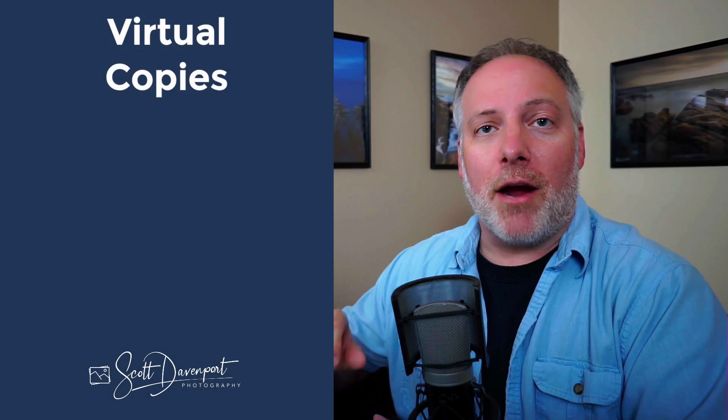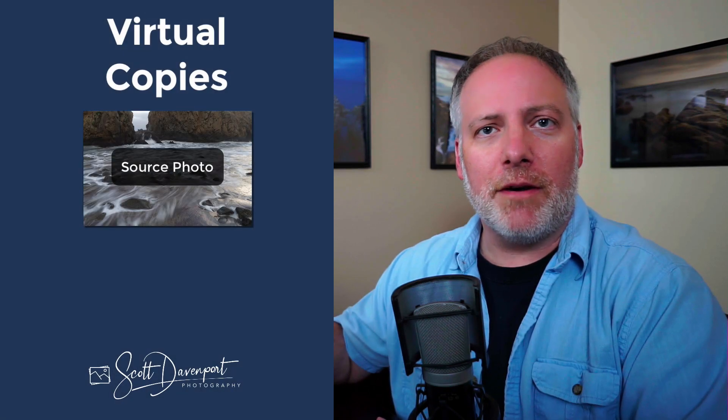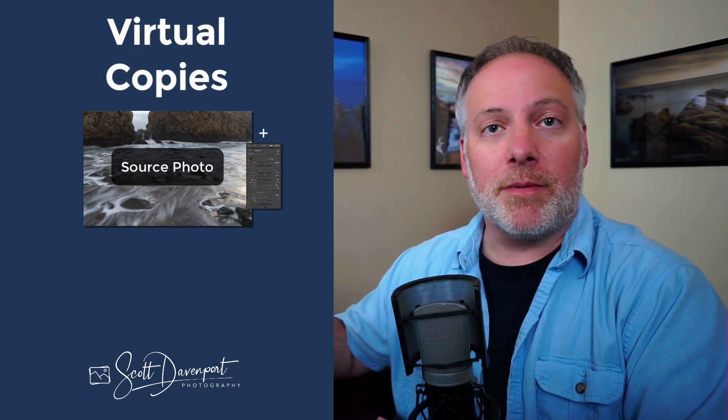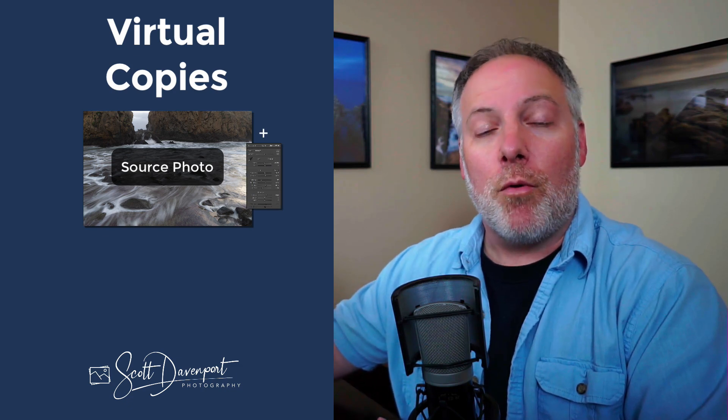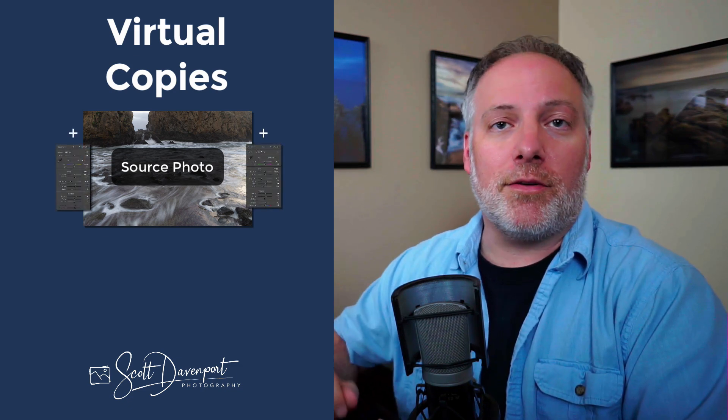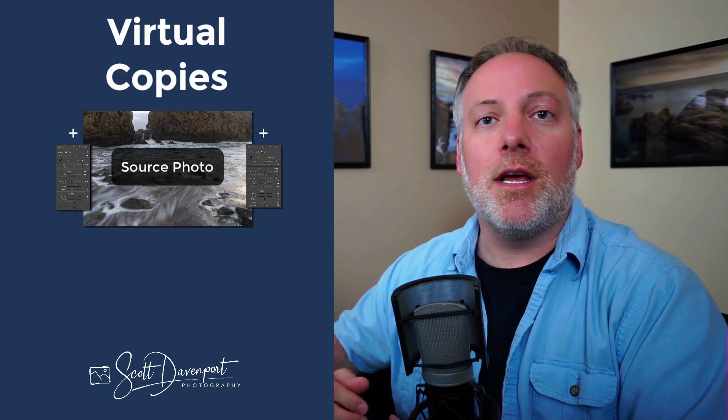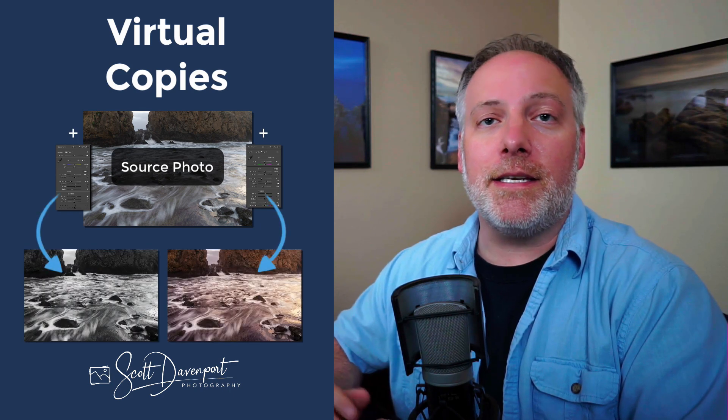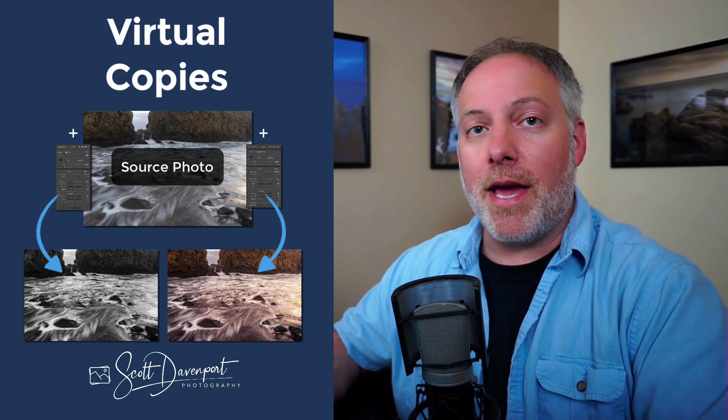Now, virtual copies, which is the other thing we'll talk about in this video. I use those all the time. And what's a virtual copy? Well, as its name suggests, it's a copy of your photo, but it's not copying the file on your computer. Recall with non-destructive editing, we have our source photo down on our computer in a folder somewhere. And then in Lightroom's catalog, we have a set of instructions. Well, we can create a second set of instructions or a third set of instructions or a fourth set of instructions.